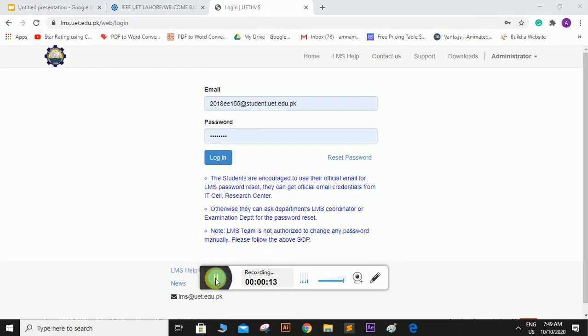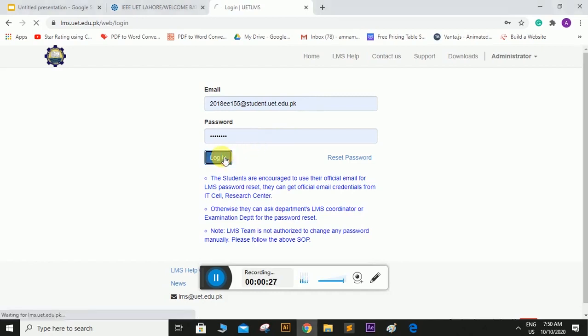So this is the login portal for your UET LMS. So here you have to simply write your email accounts allotted by the department and here you will write your passwords and simply log in.